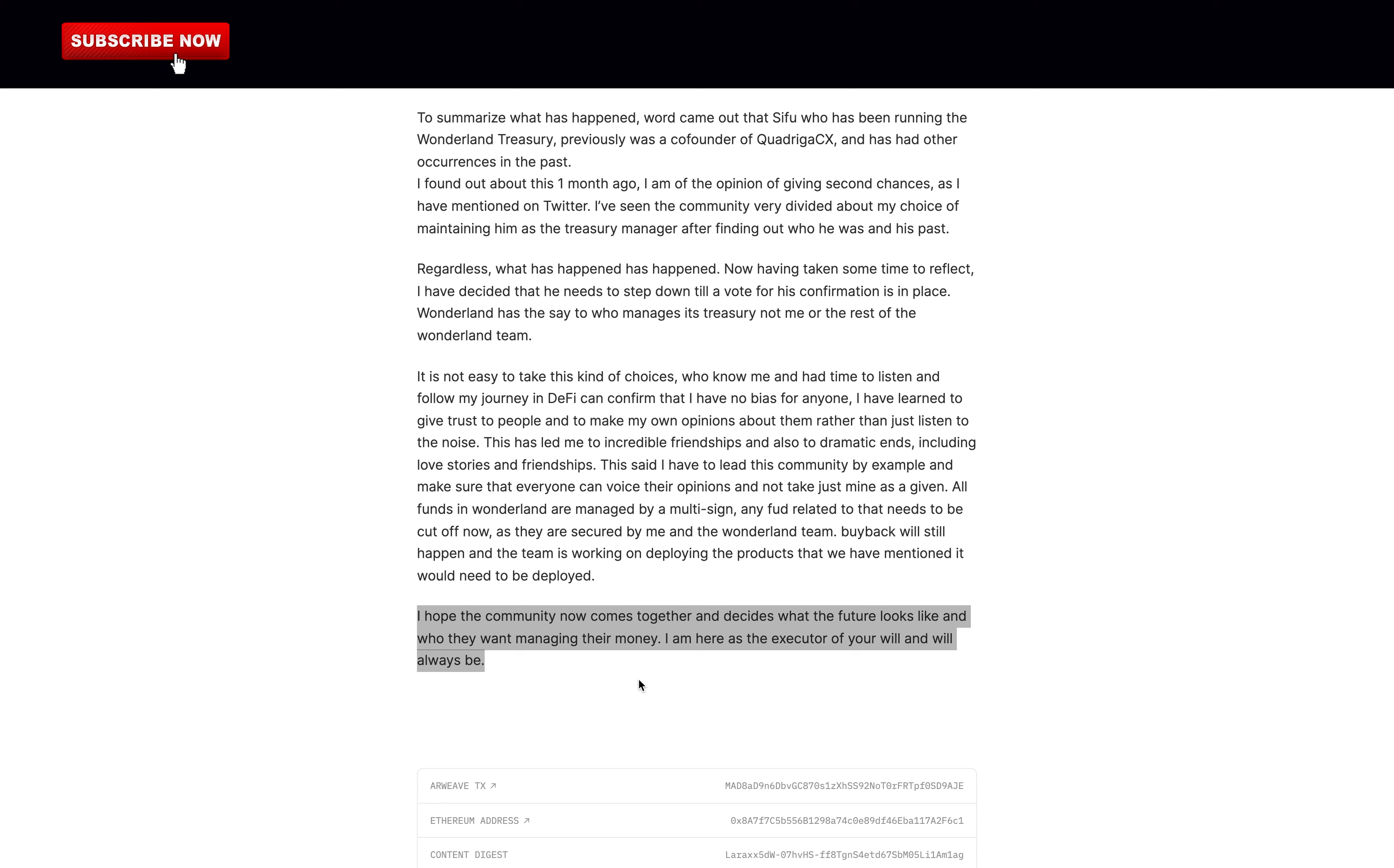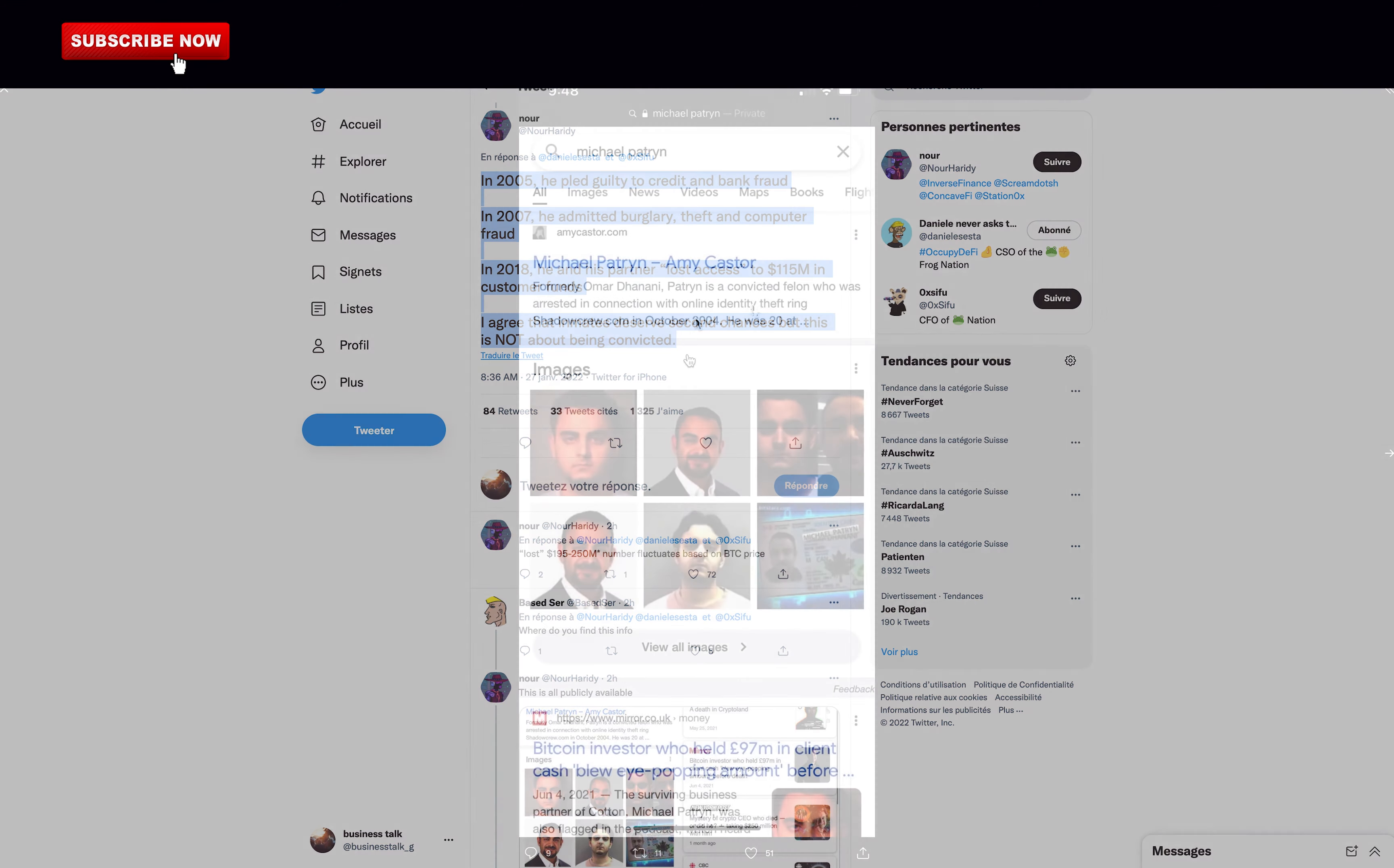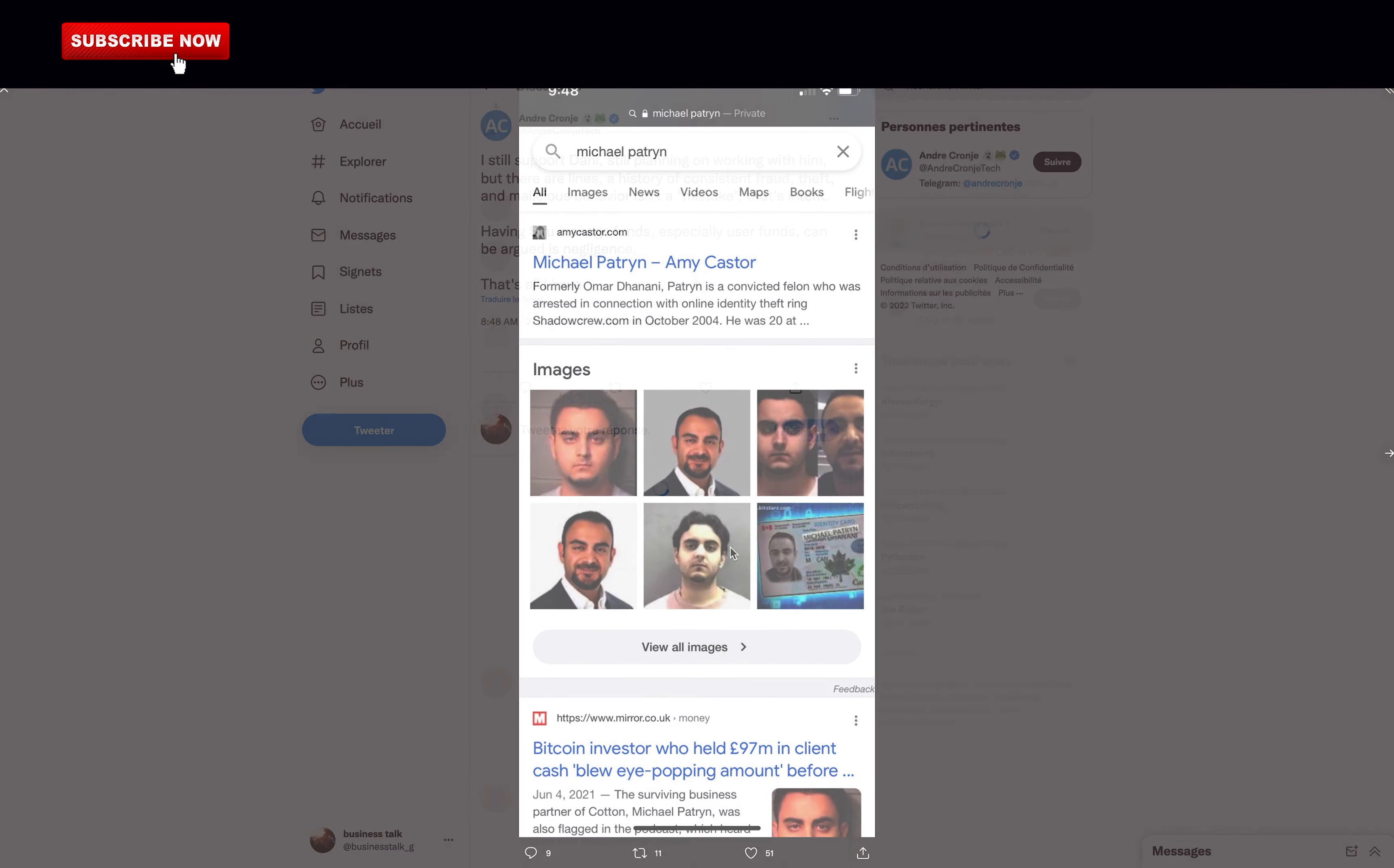So Danil decided that Michael, known as 0xSifu on Twitter, would now step down until a vote for his confirmation is in place. So hopefully everyone understands that Michael Patron needs to step down and not be part of the Wonderland team. So here we've got an interesting tweet by NERR. In 2005, he pled guilty to credit and bank fraud. In 2007, the Michael guy admitted burglary, theft, and computer fraud. In 2018, he and his partner supposedly lost access to $115 million in customer funds. I agree that inmates deserve second chances but this is not about being convicted. Formerly Omar Dhanani, Michael Patron is a convicted felon who was arrested in connection with an online identity theft ring shadowcrew.com in October 2004. And those are photos of him. So clearly, after all he's done, you don't want him to manage the treasury of time.